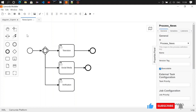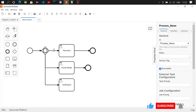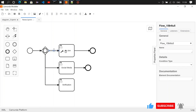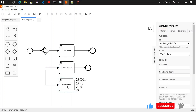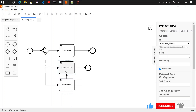So a news item comes in, hits the inclusive gateway, and here we are checking whether the news is verified or not. If it is verified, it will be telecasted on television, and if verified, it will also be posted on social media. If the news is not verified, we are moving it to the verification work step. Once verified there, it is moved to social media and then to television.